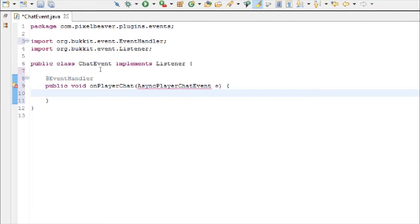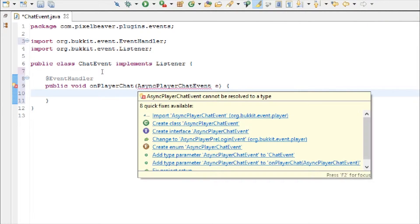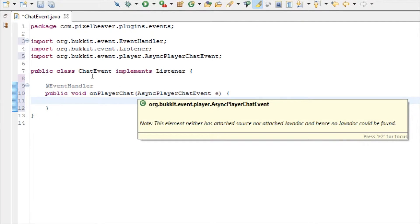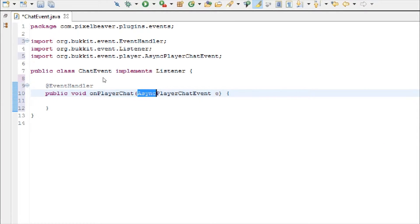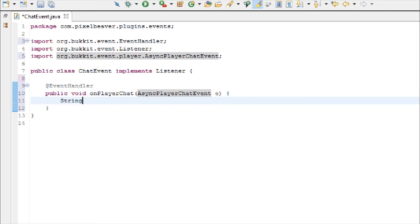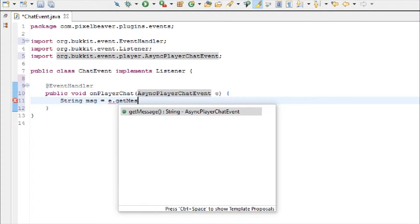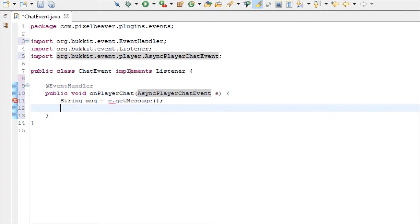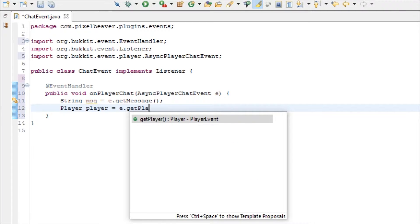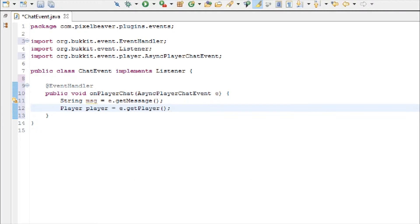So an async event is different than a normal event. It's just what we use, I don't know, something about its methods or whatever. Then we're going to get the message. So string message equals e dot get message, and player equals e dot get player.